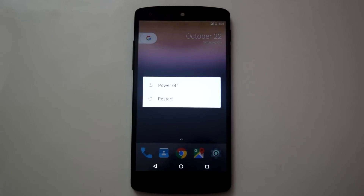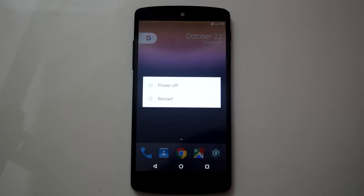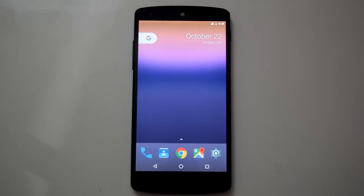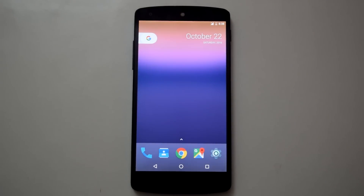So those are the changes I noticed in Android 7.1 over Android 7.0 on Nexus 5. Let me know in the comments if I missed any feature. If you want to flash this ROM on your Nexus 5, just follow my installation guide for Android 7 linked here — it follows the same procedure.